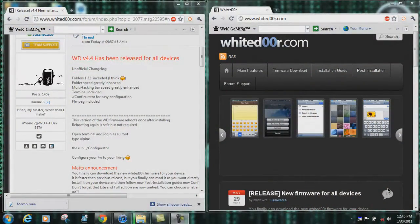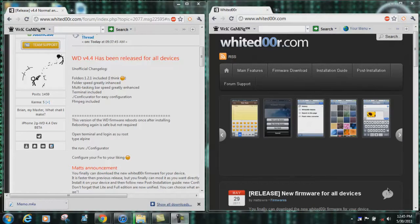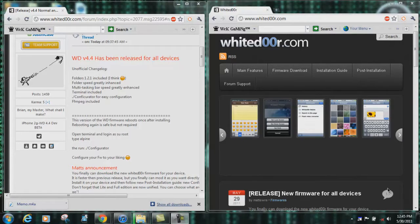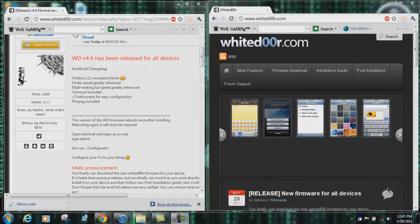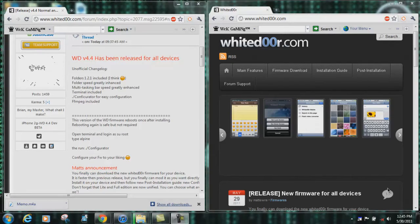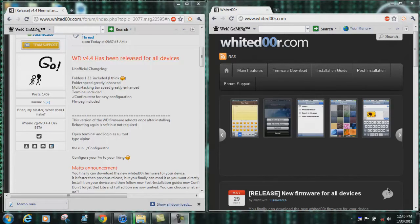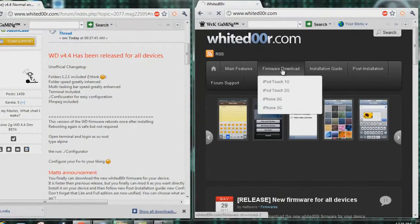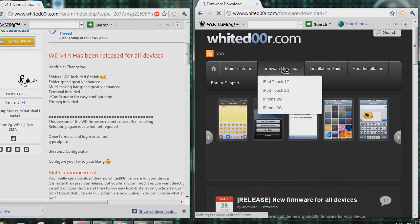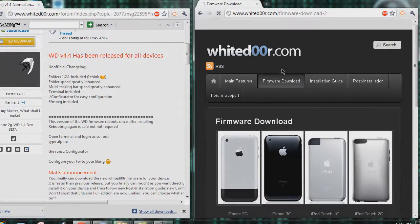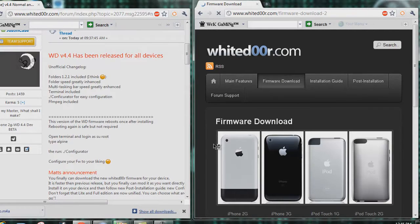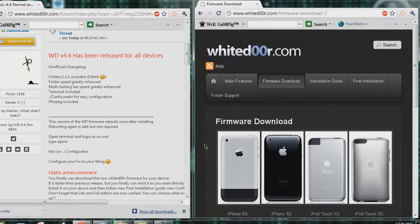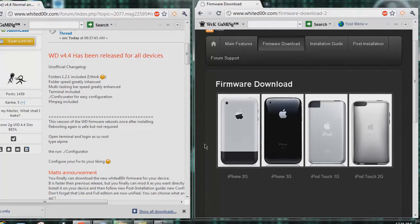What's up YouTube, Justin Case here and today is a very special day for the WhiteD00r Dev Team. WhiteD00r 4.4 has been released for all devices. You can download it here on our main site for the iPod Touch 1G, 2G MB model, iPhone 2G, and the iPhone 3G.